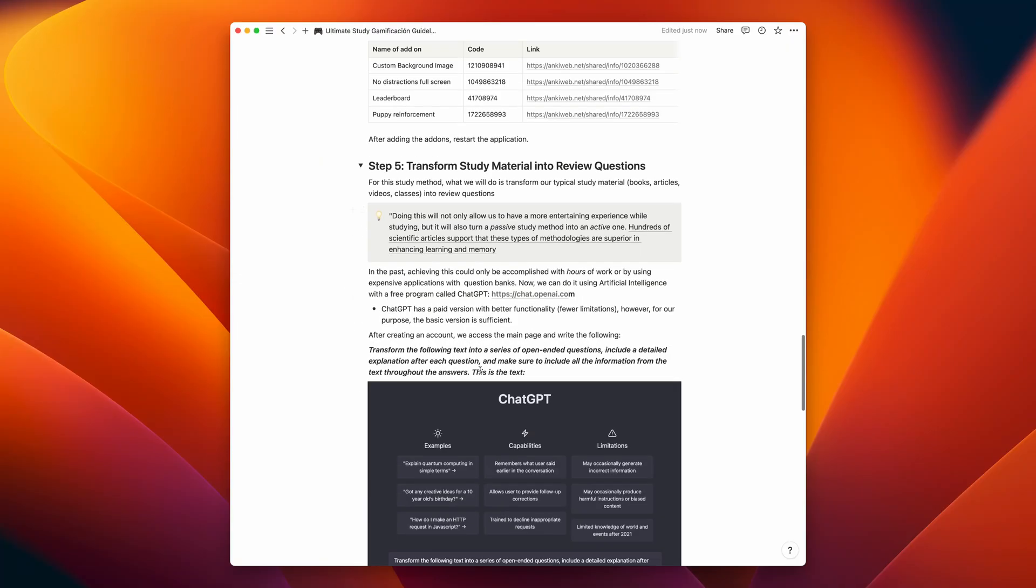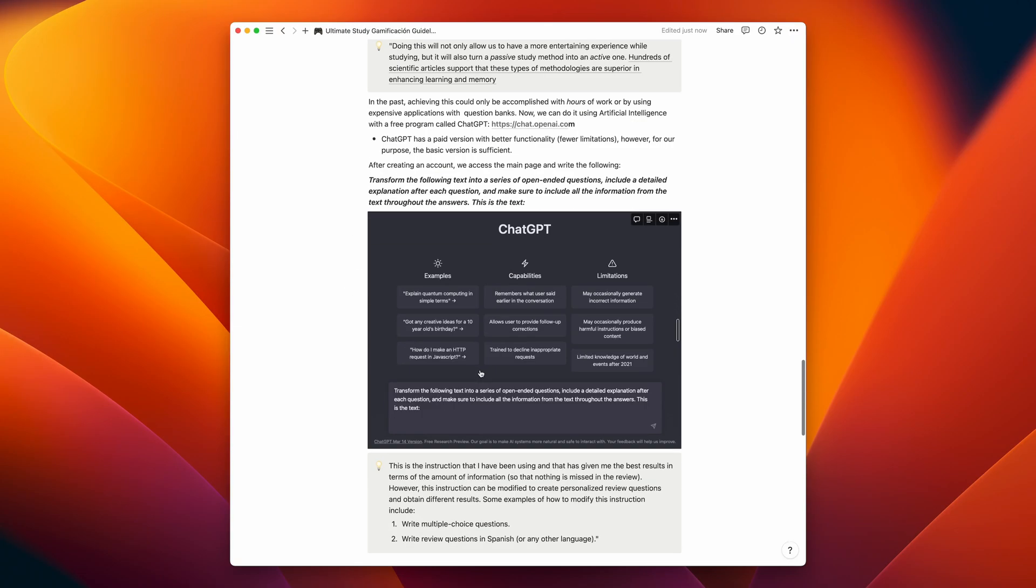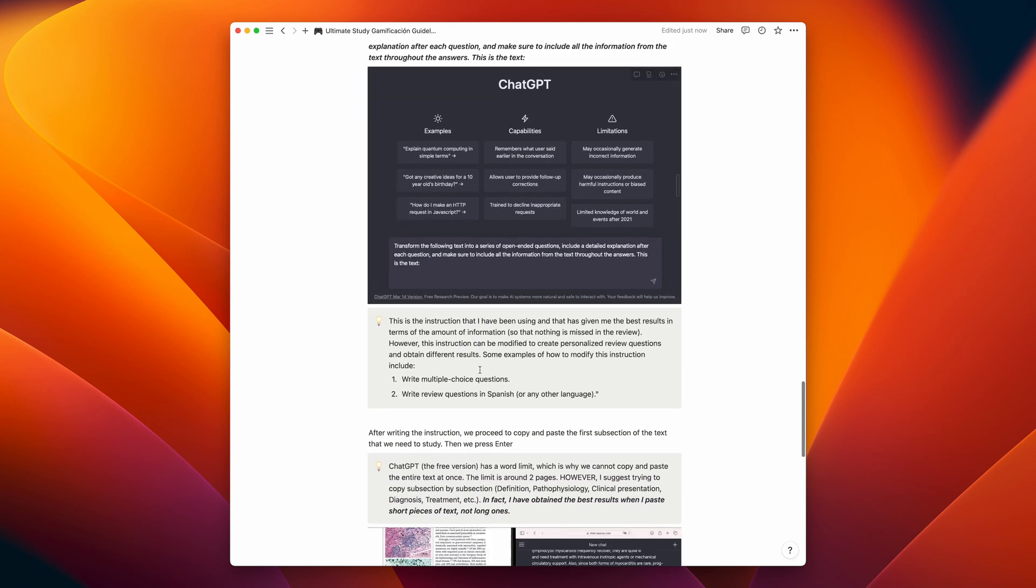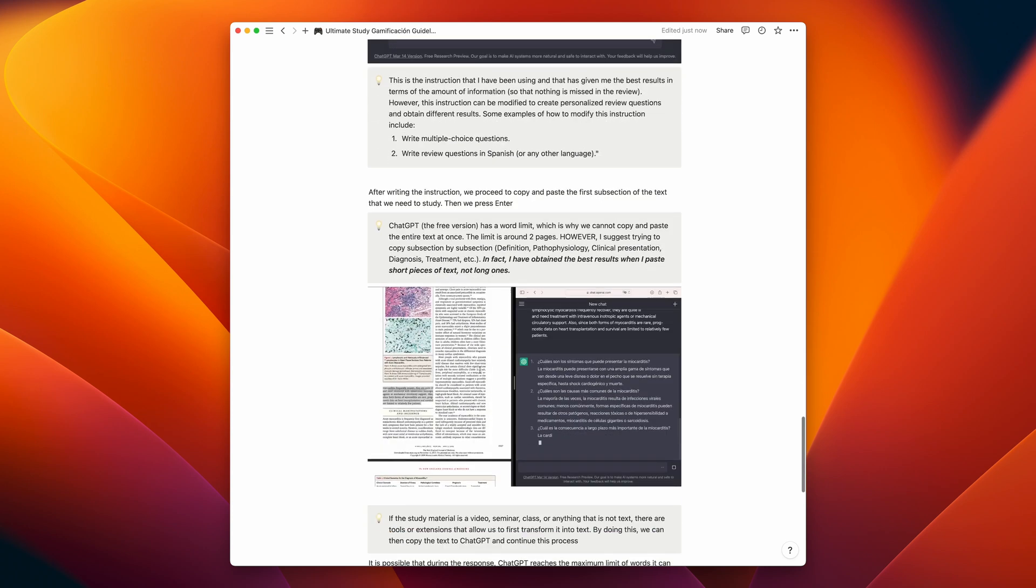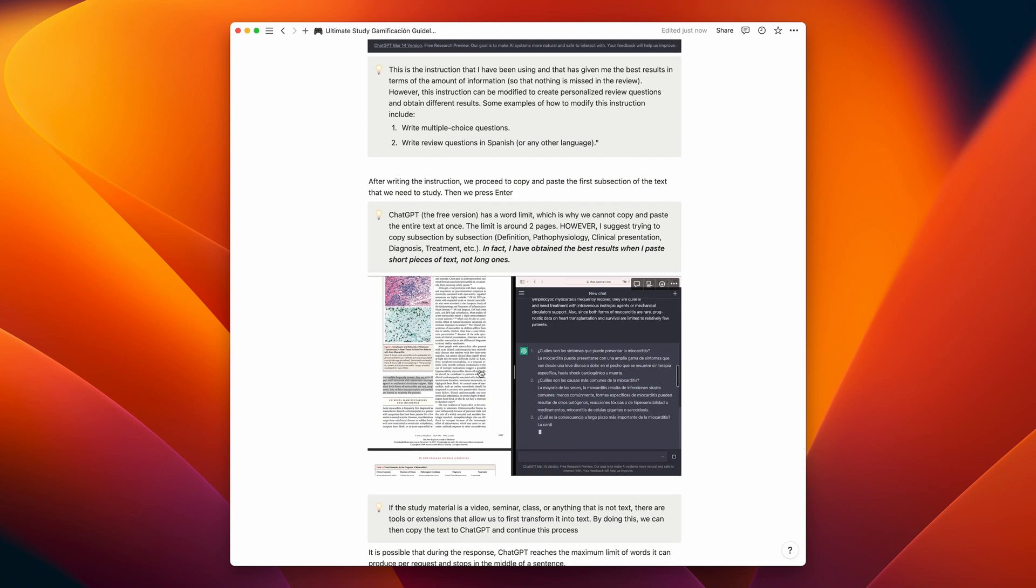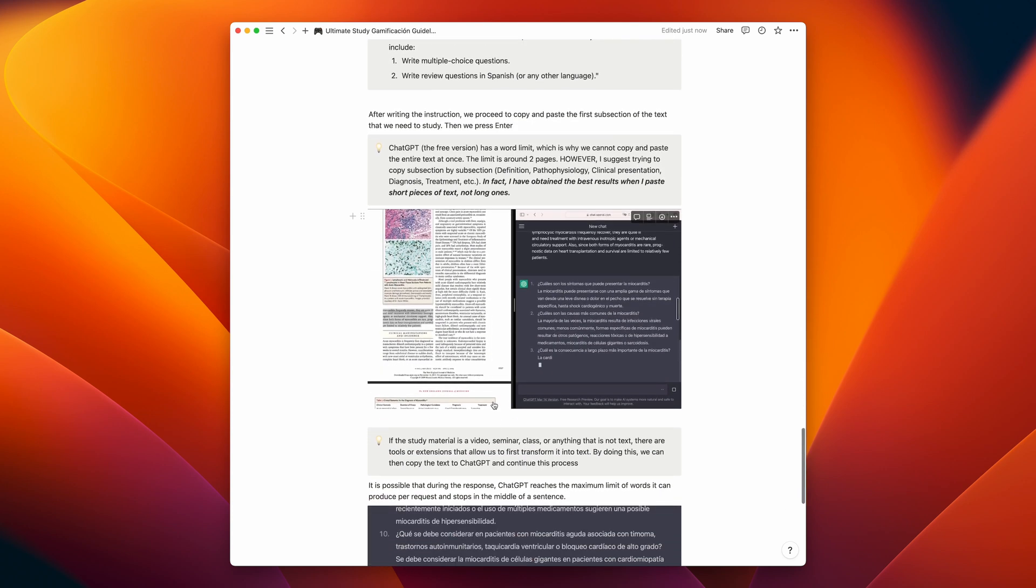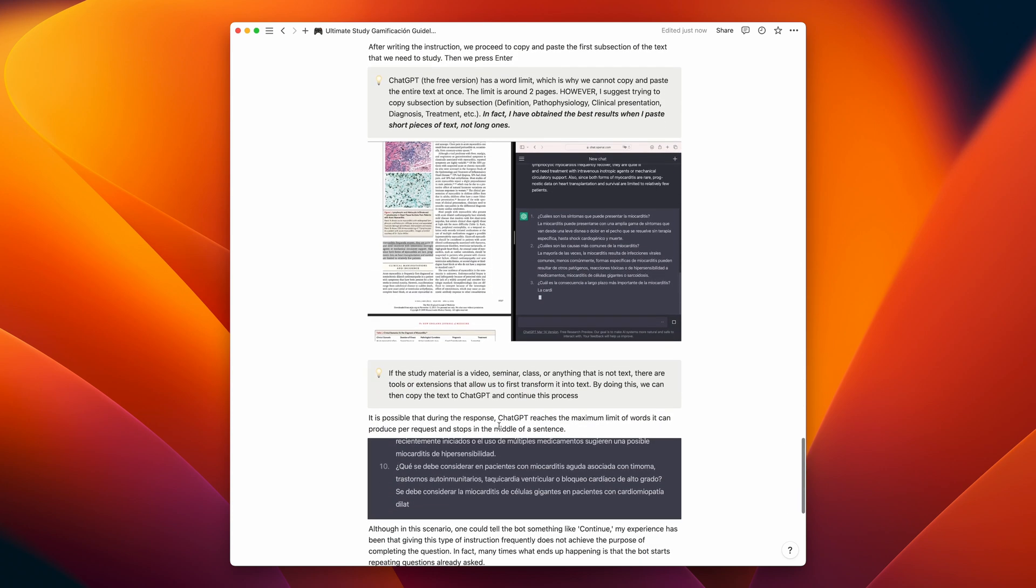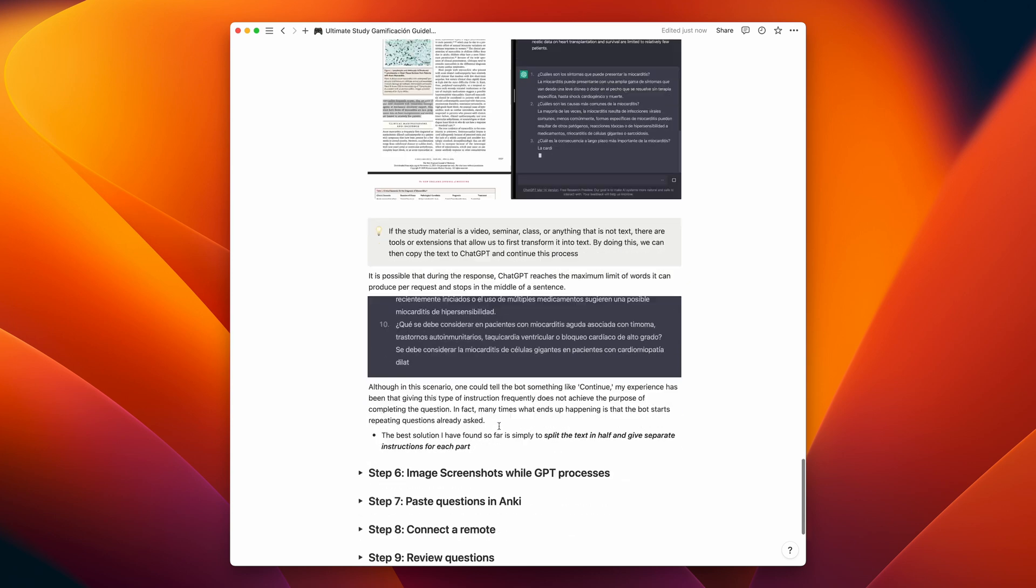And number two, which I think is even more important, is that the quality of your study material will heavily depend on how good you are at instructing this bot. To ensure a basic standard of quality, I tried to leave a very comprehensive set of instructions in the guideline.